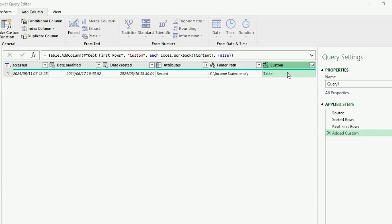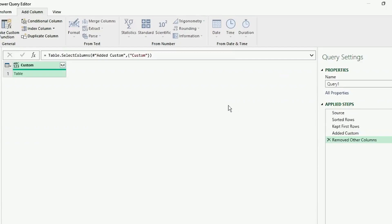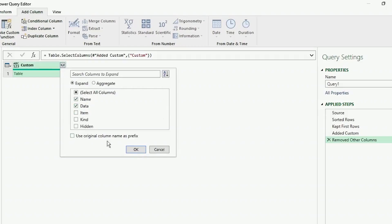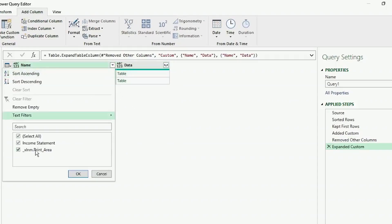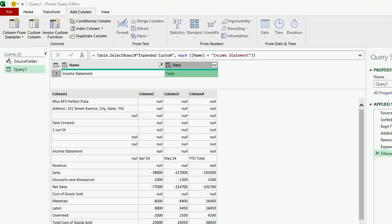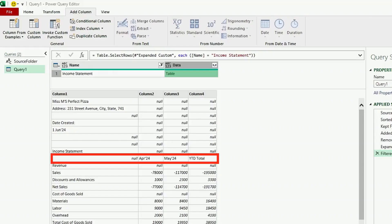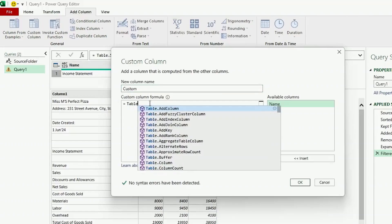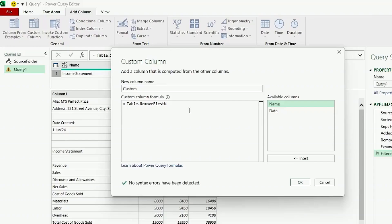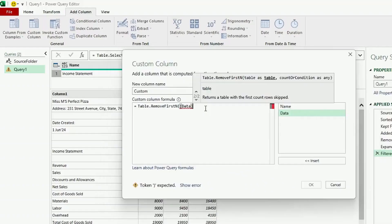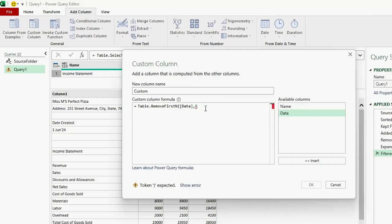We have this new column at the end here called Custom. This is the only column we require, so let's right-click and select Remove Other Columns. Let's click on the Expand icon and select the Name and Data columns. Let's filter the Name column to show income statements only. Now if we click to the right of Table, we can see the contents of our file, but the data that we require only starts in row 9, so we need to access the data from that row. We will do this with a custom column, and we're going to use Table.RemoveFirstN. Insert the open bracket, and let's select the Data column as this column has our table. Insert a comma, and let's type 8 as that's the number of rows we want to remove. Insert the closed bracket and hit OK.